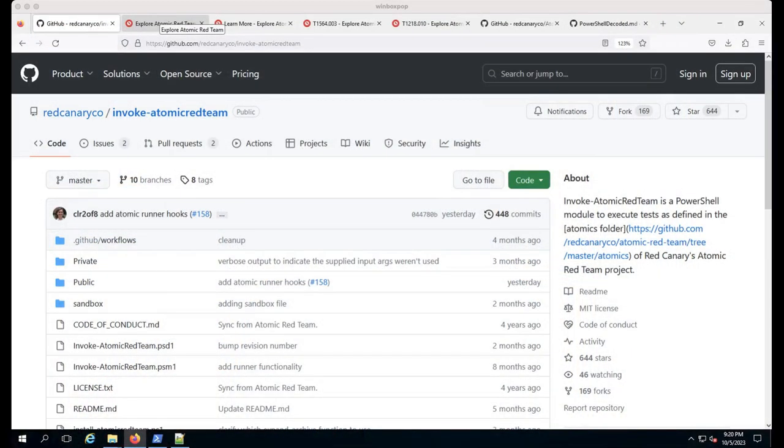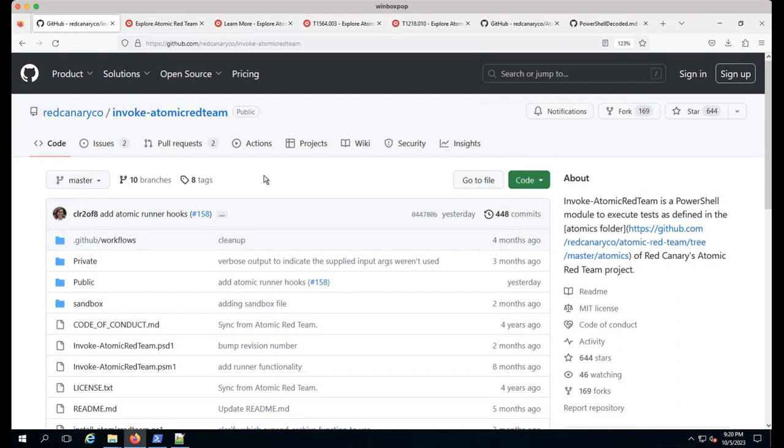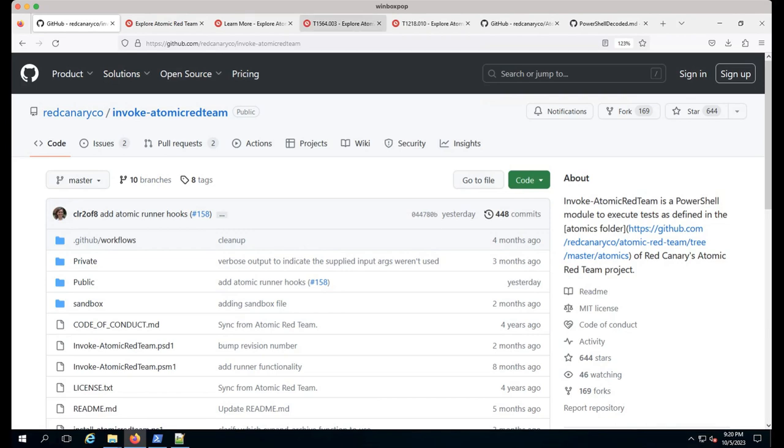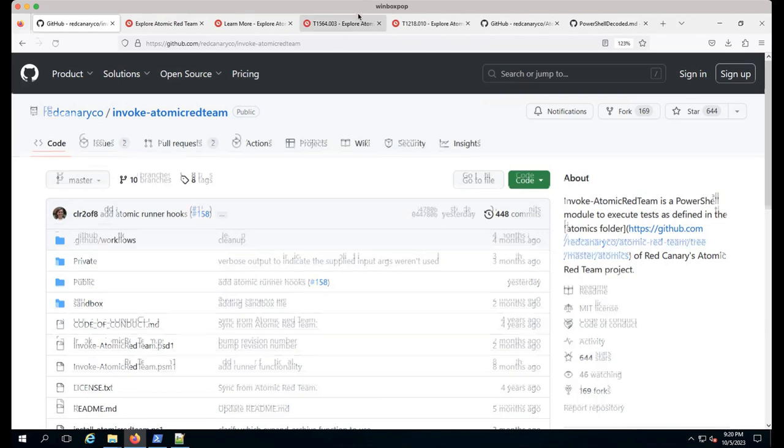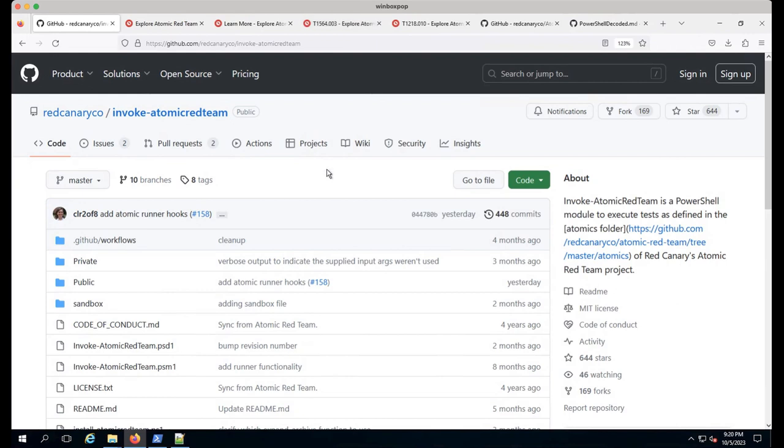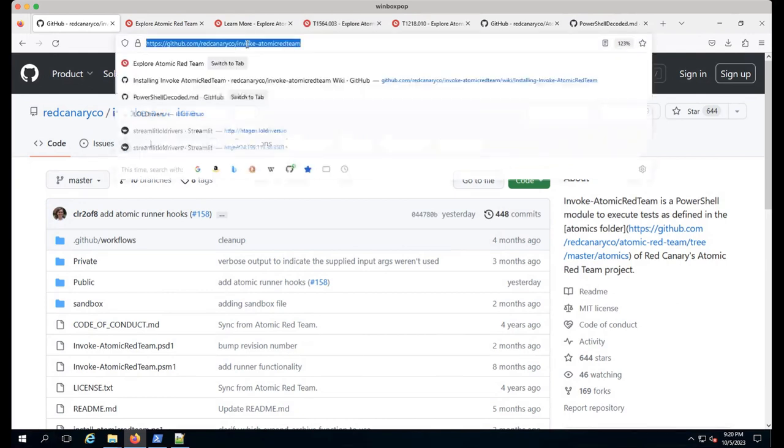With all of that fun of where it started mixed with where we're at today, let's dive into a demo. We're going to start with showing how to get started with Atomic Red Team, then run single tests to multiple tests, look at some YAML, and dig into atomic test harness.